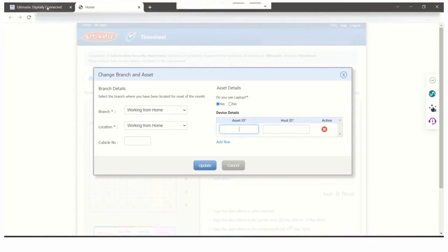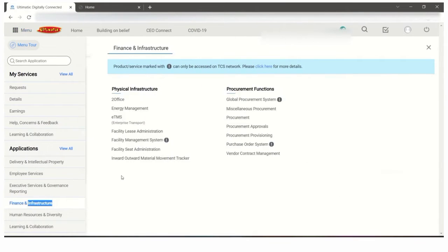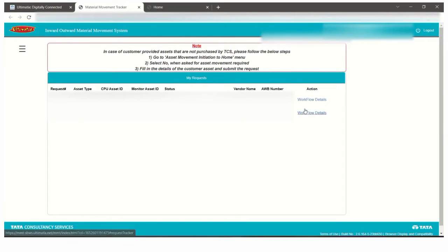Go to Finance and Infrastructure, Inward Automated Movement Tracker. Under that, the workflow details will be under My Requests. The workflow details will be shown here with TCS laptop and TCS ID card as asset types.